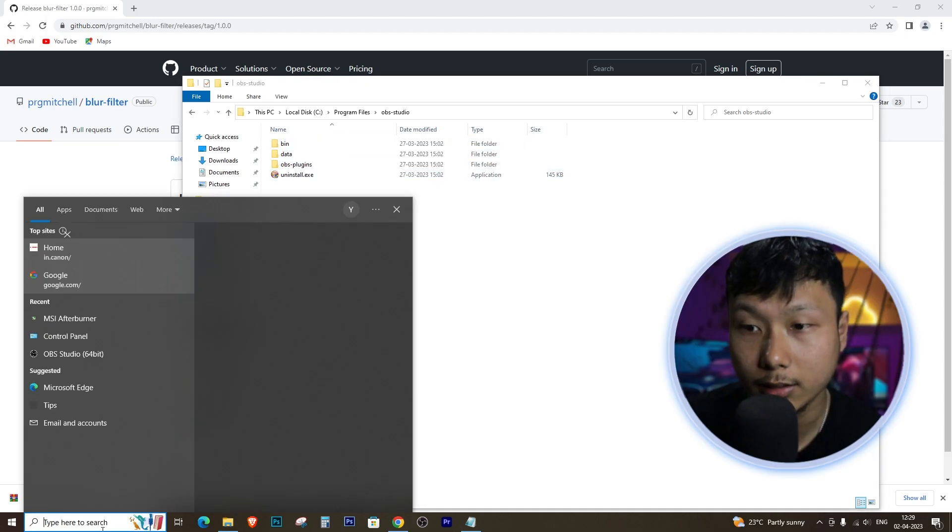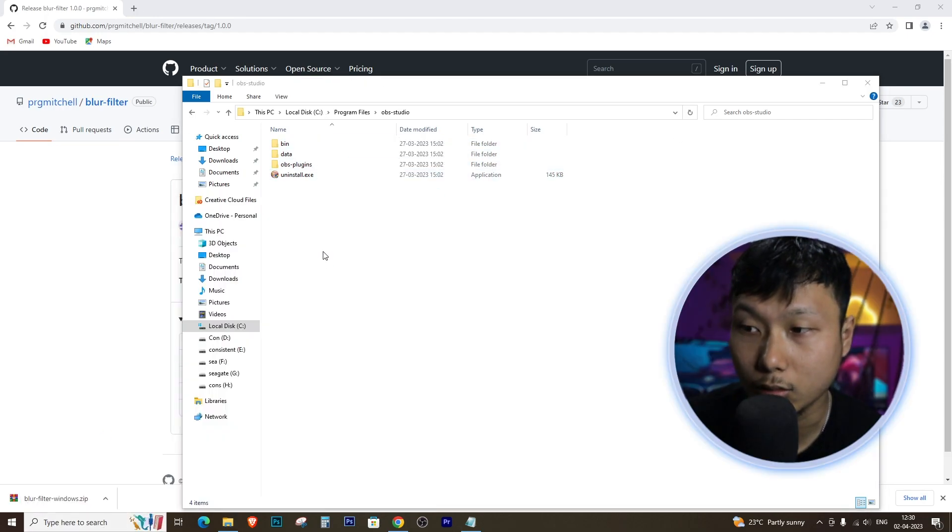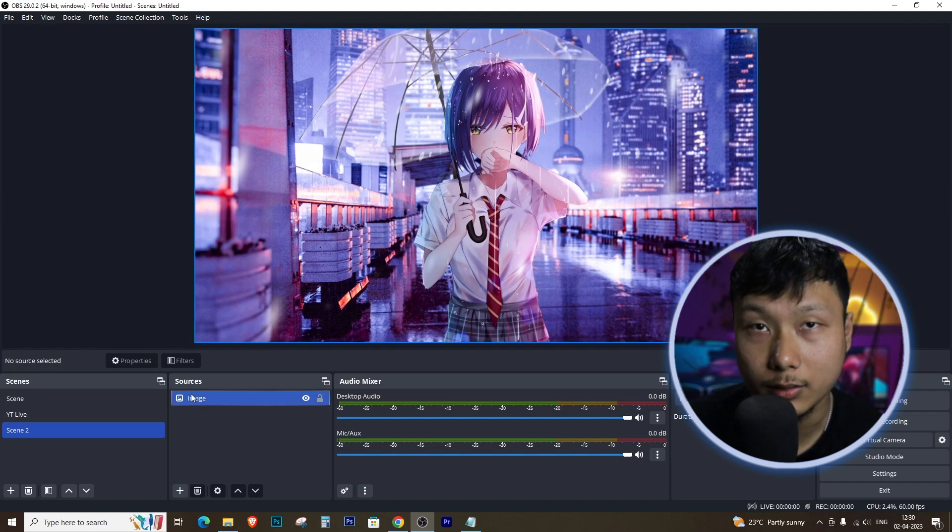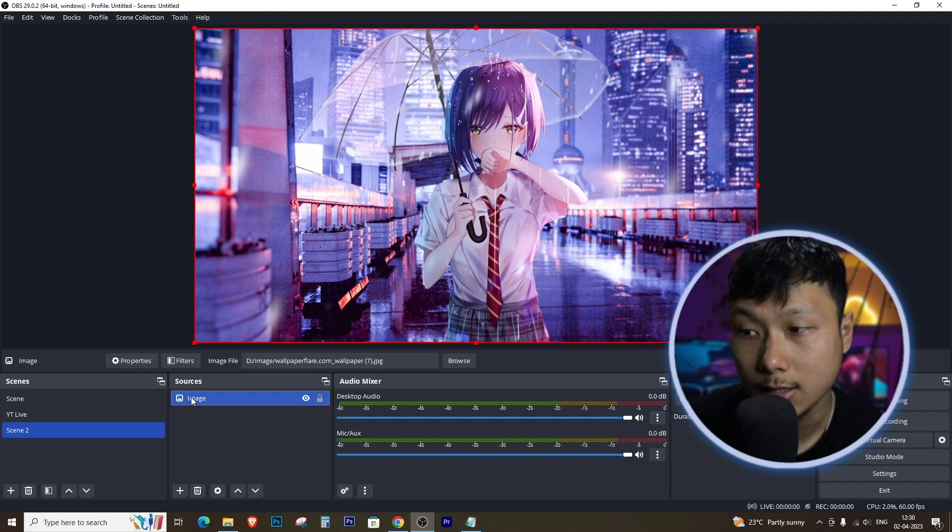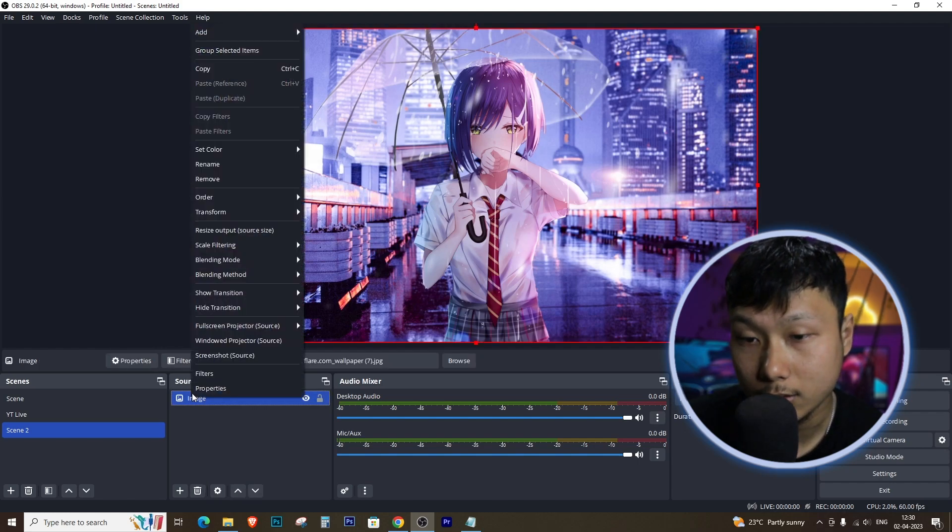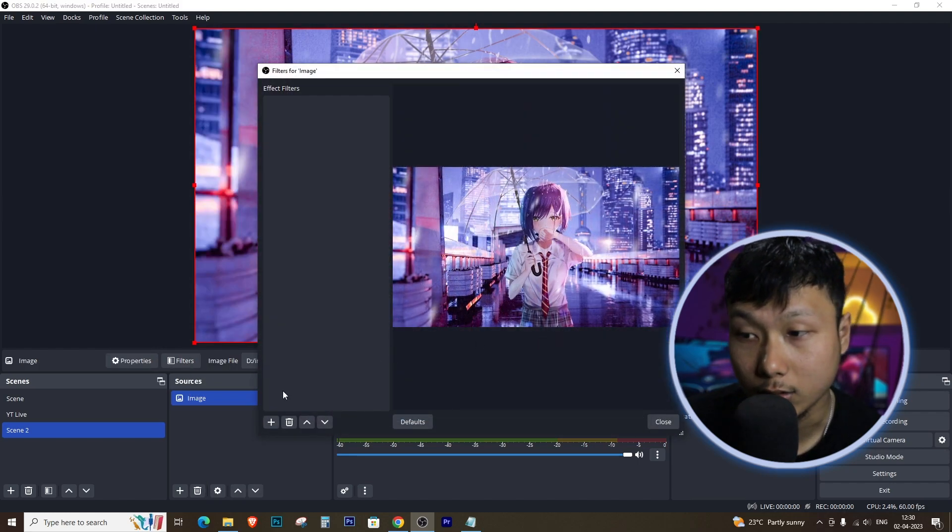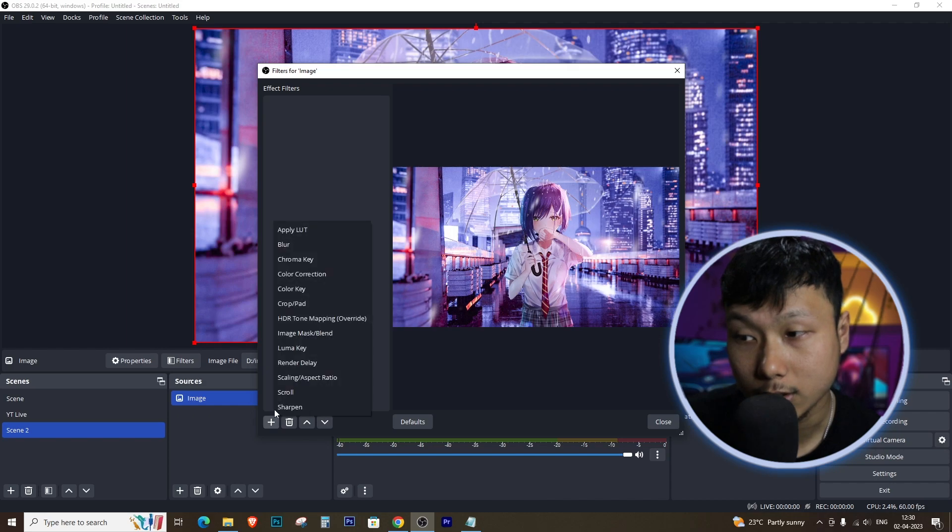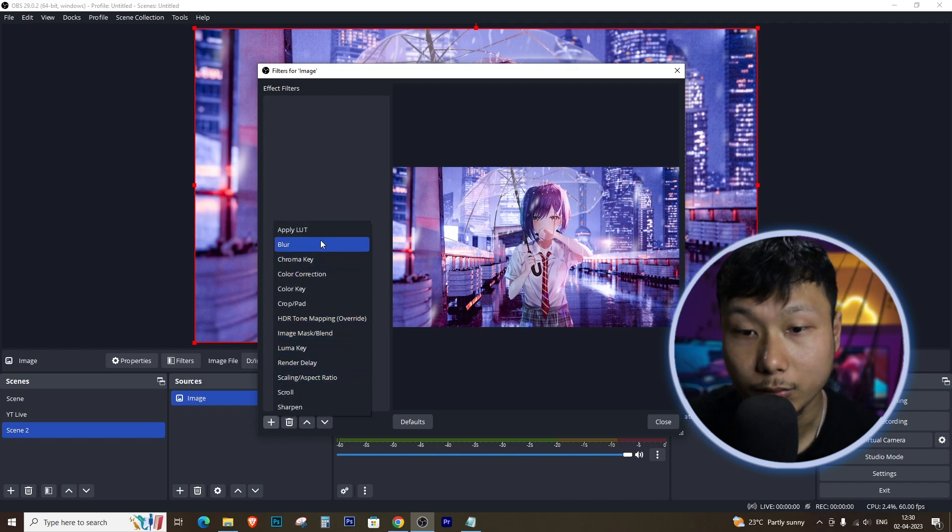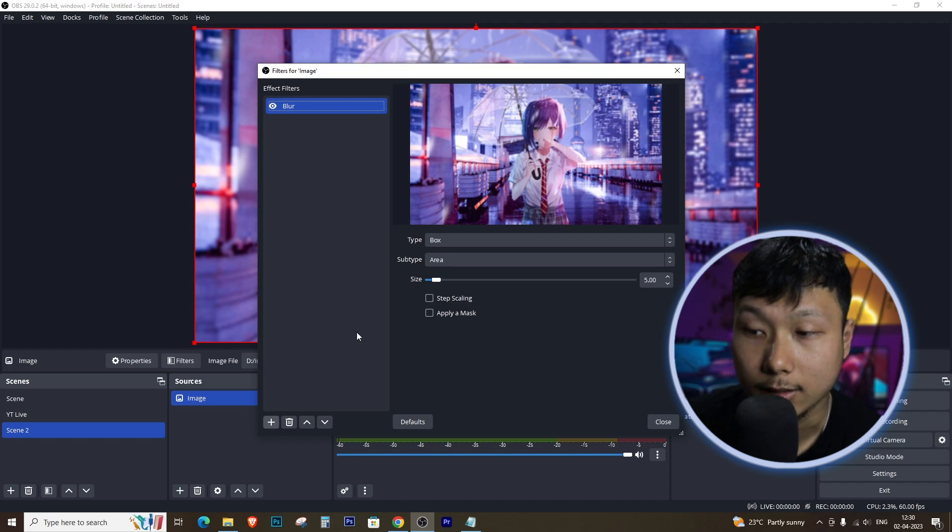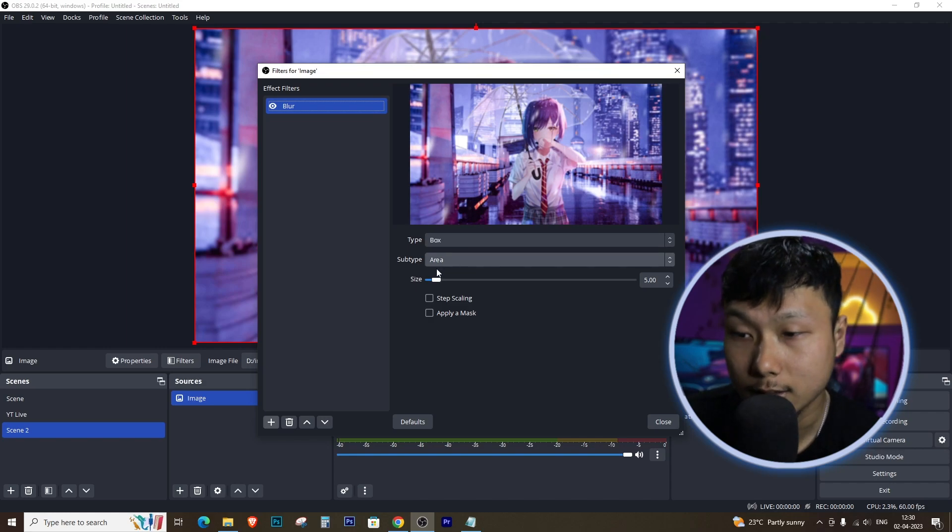After moving the plugin file, launch OBS Studio. In the source section, click on the filter button. In the filter section, click on the plus button to add a new filter. From the list of available filters, select blur.